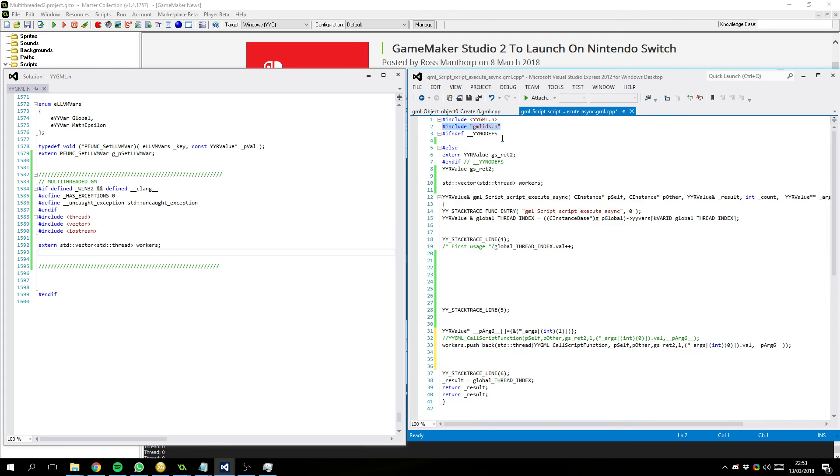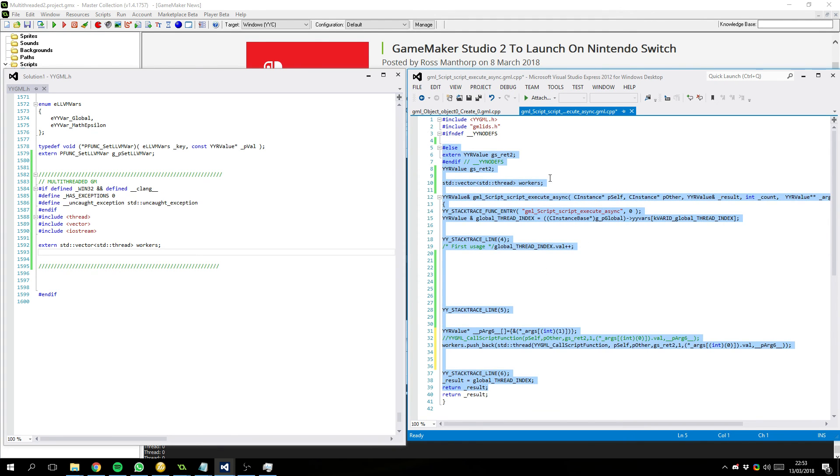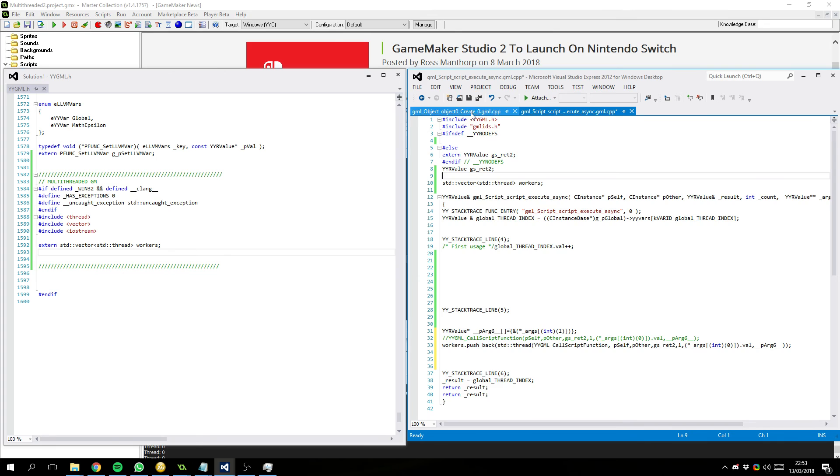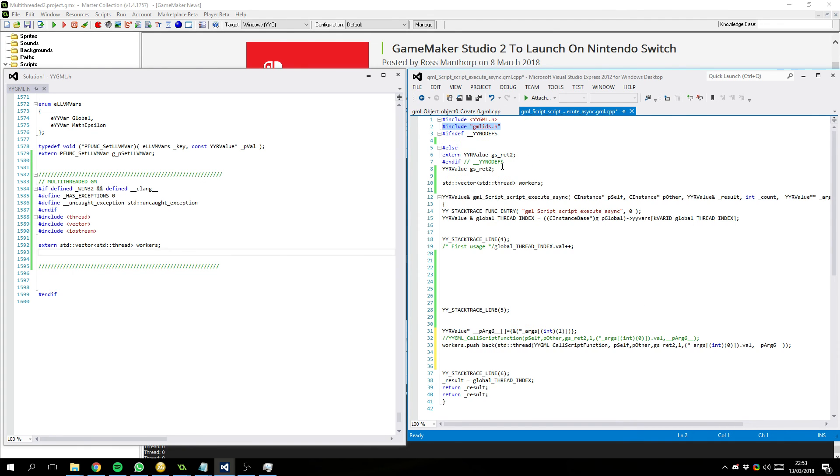And because of the way GameMaker encodes all of its variables... Pretty much everything is wrapped up inside this gmlids.h. So, there's no necessary changes. So, no matter what other files change in the project, this file doesn't need to change. And they've done that on purpose so that you don't need to recompile every file... If you change a different unrelated file.